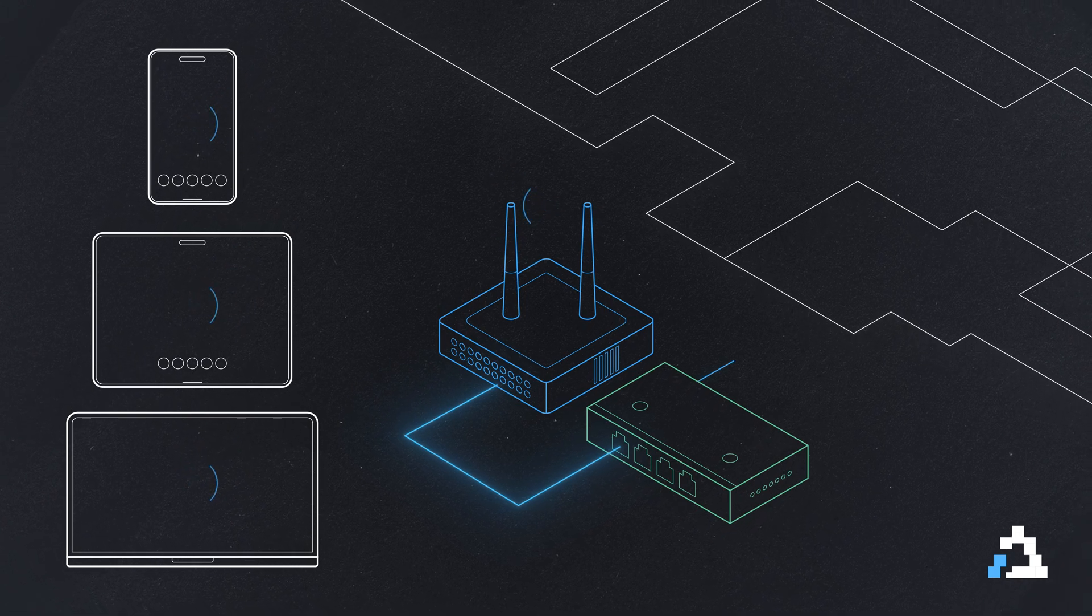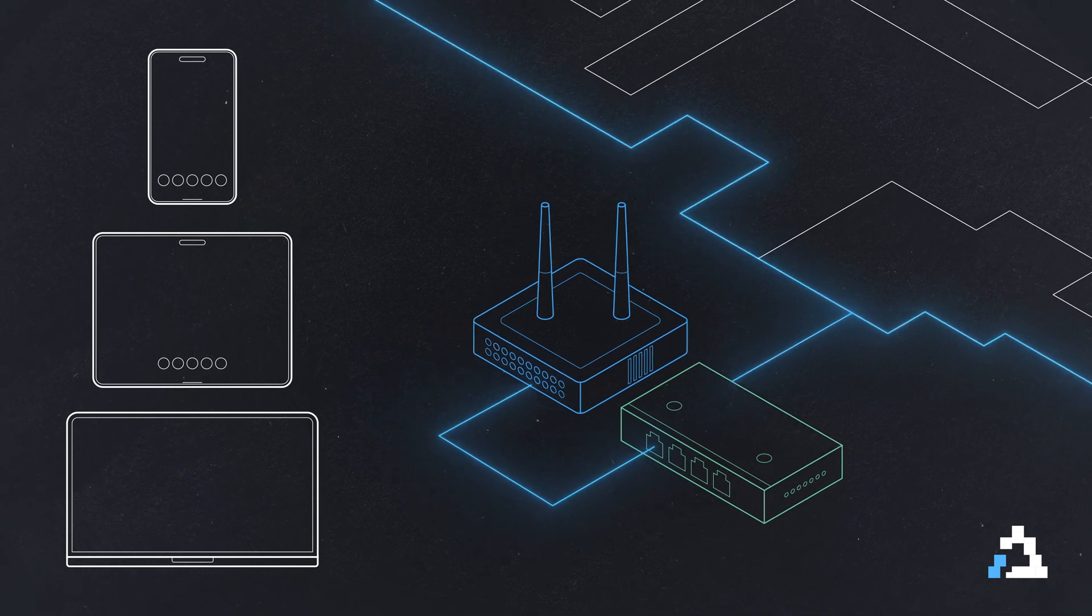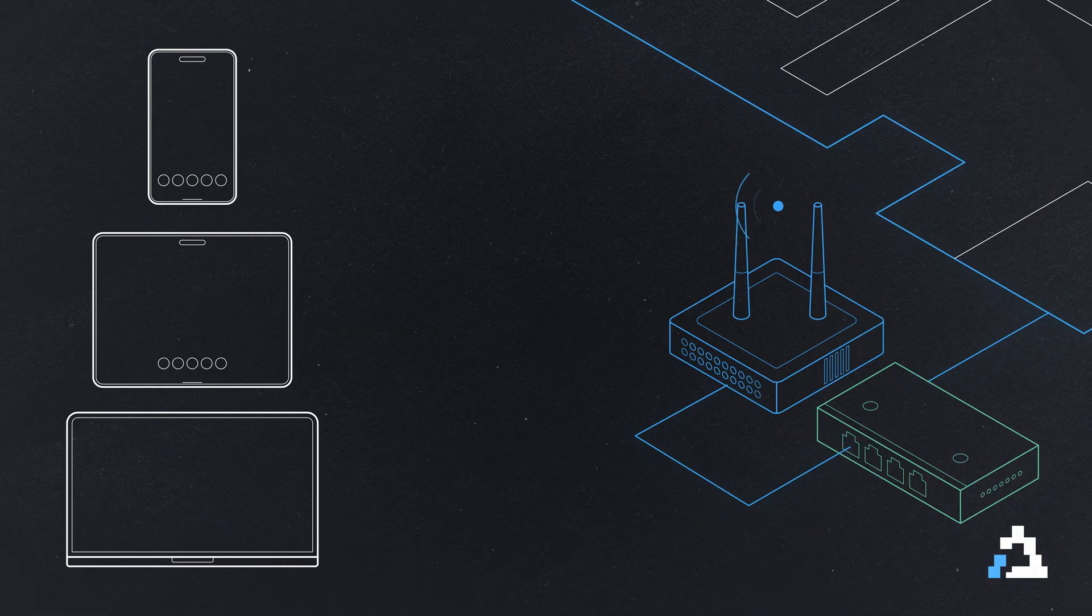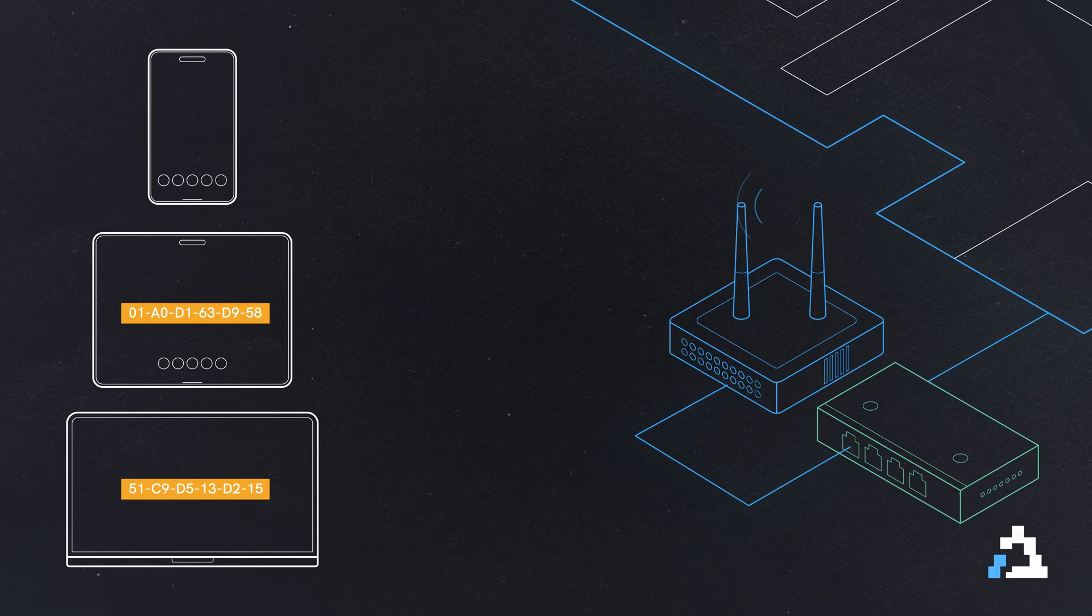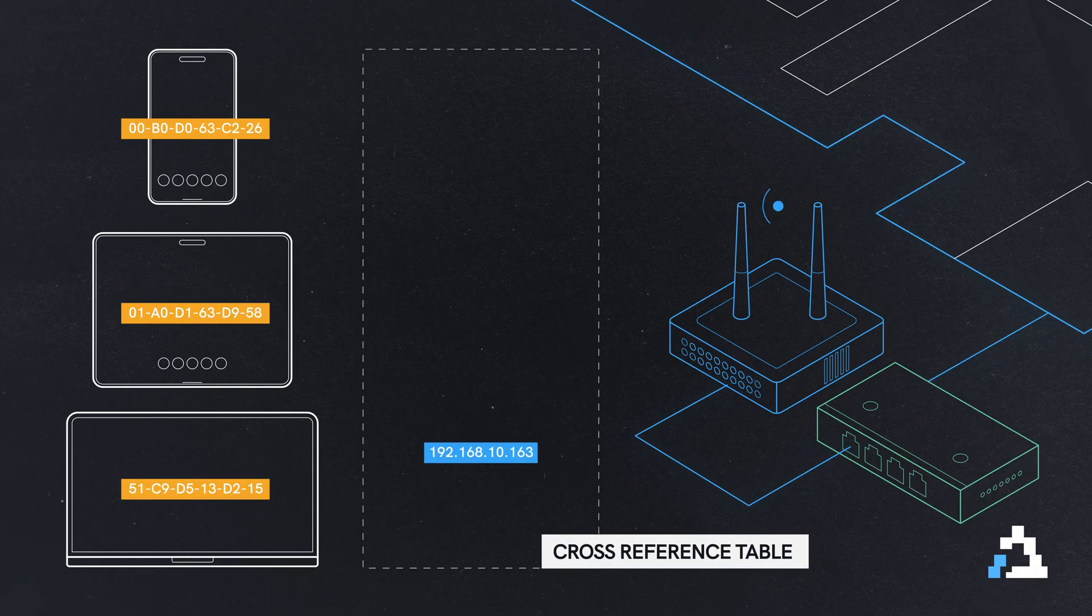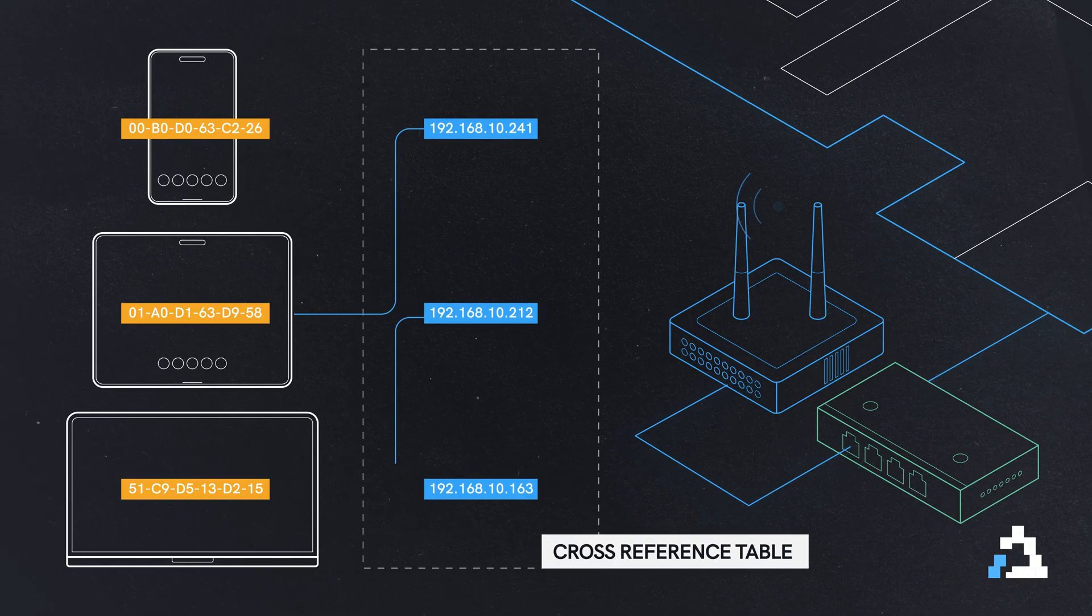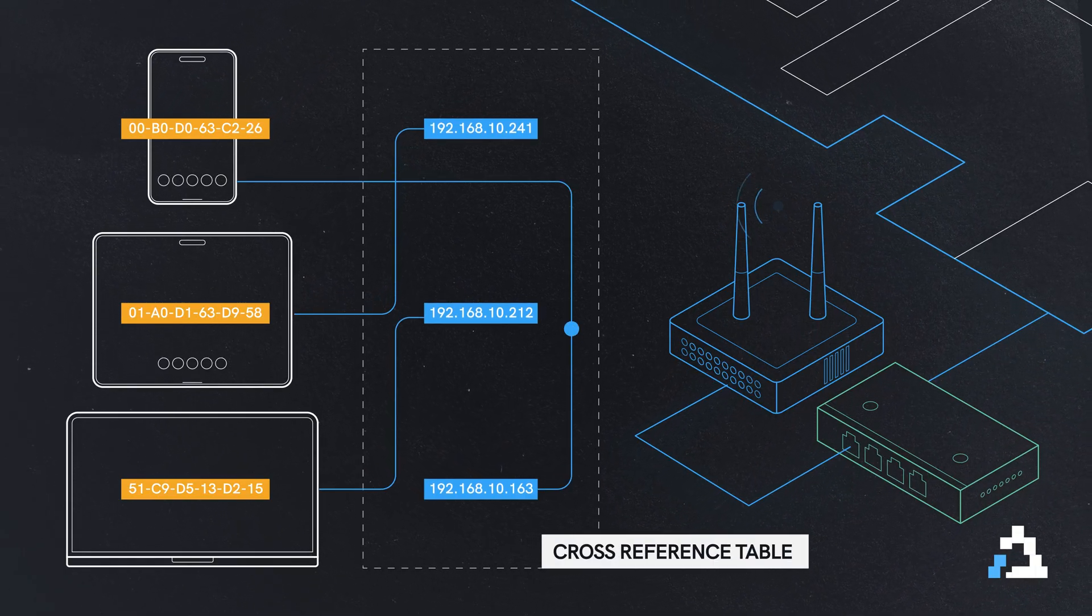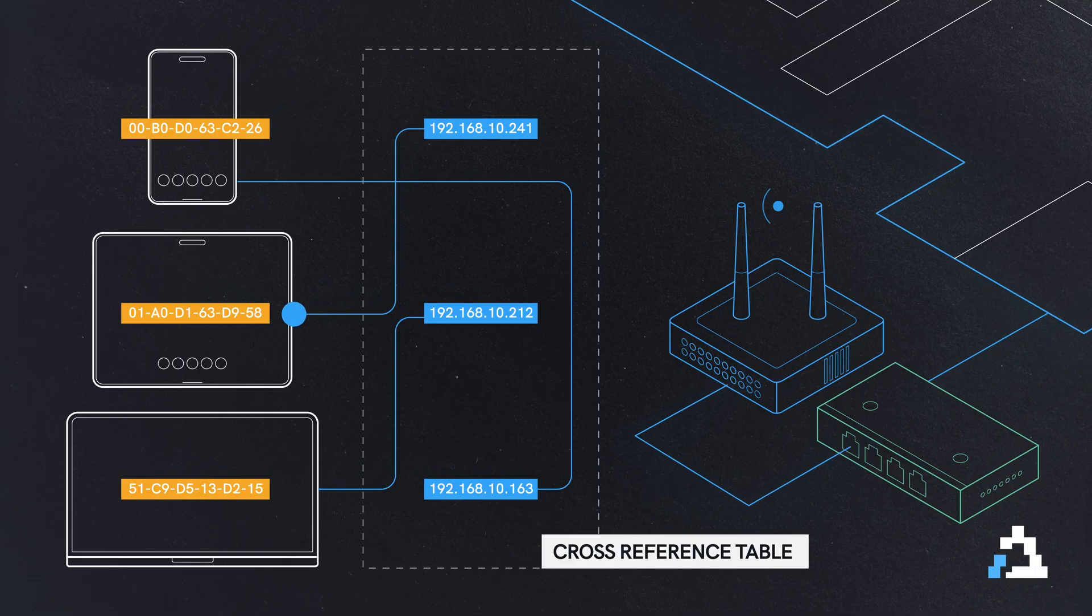So that is how the access point gets onto the network and switches direct data to the correct device using MAC addresses. A switch has a reference table or a cross reference table to where it will match an IP address with a MAC address and then directs that data to the correct device.